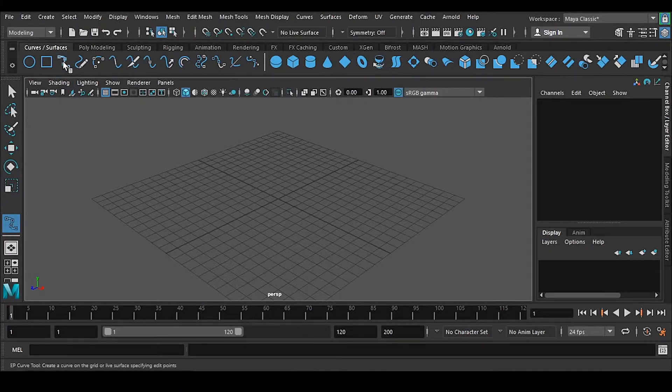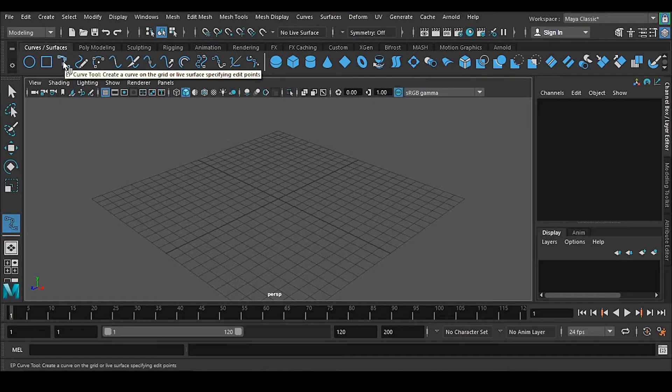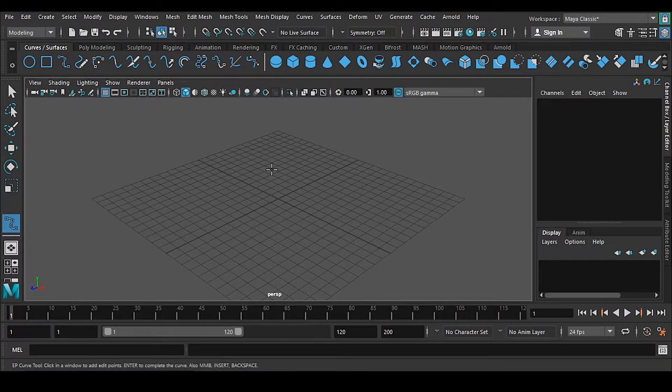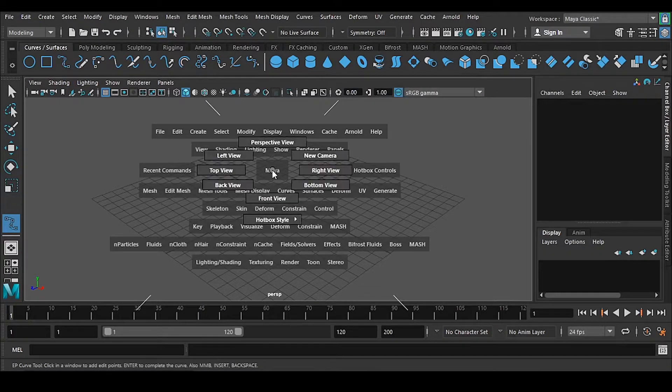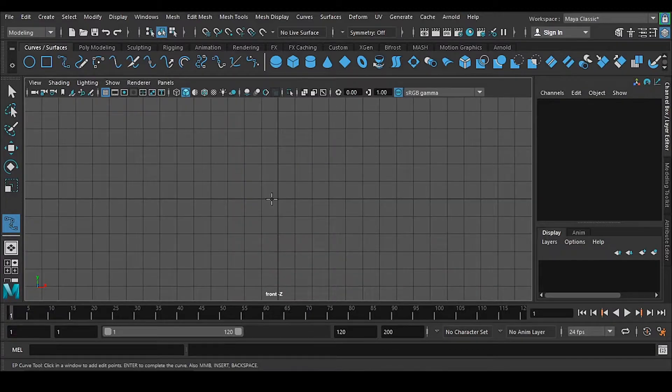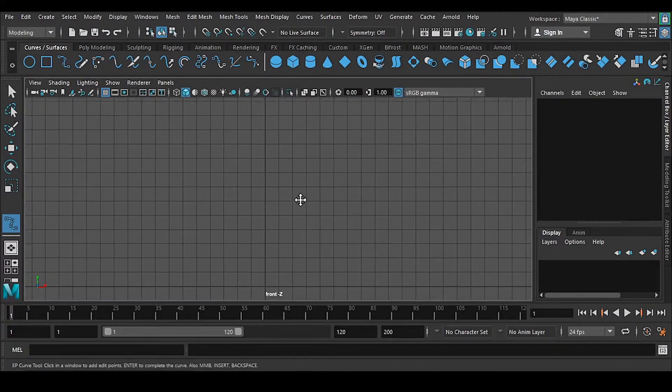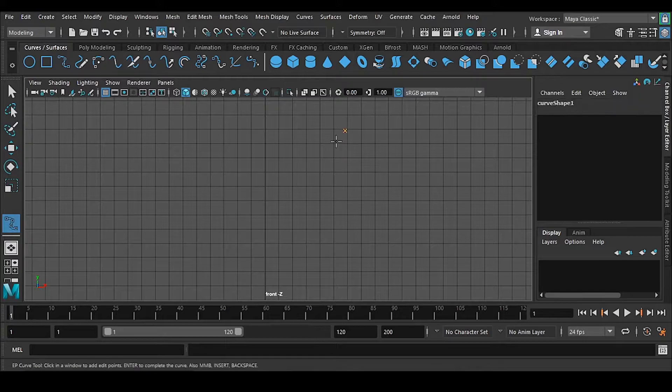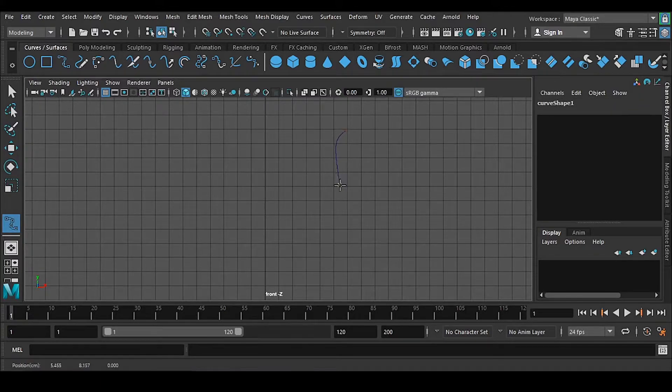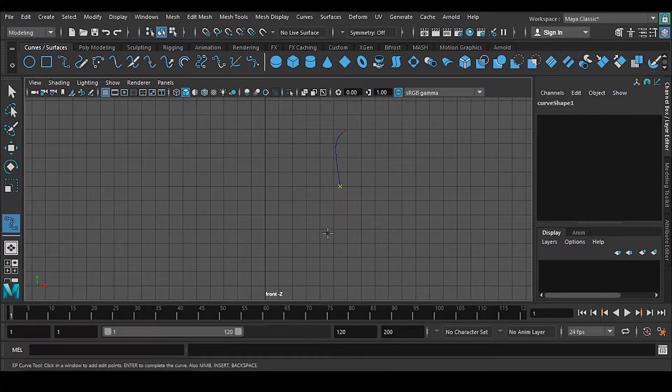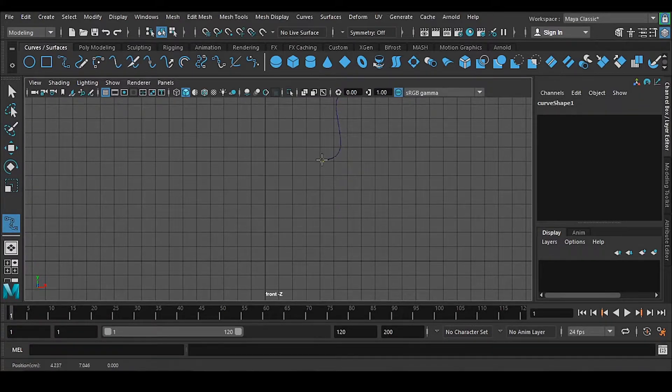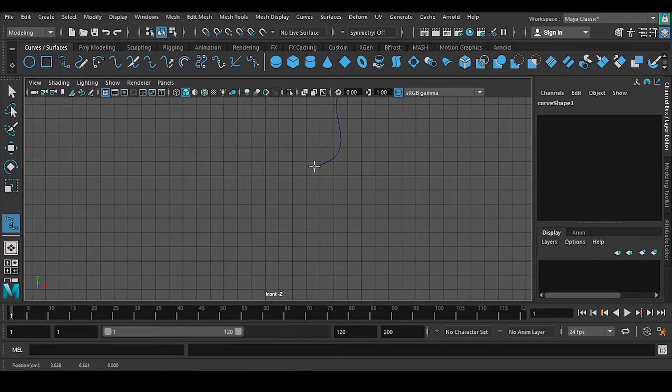Now go to this front view and let me take some room and make a line something like this.